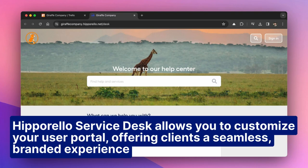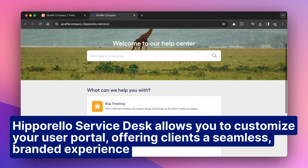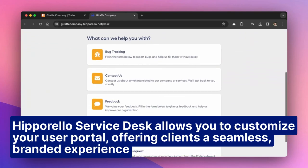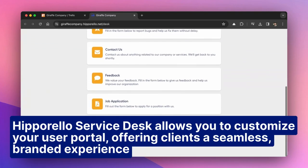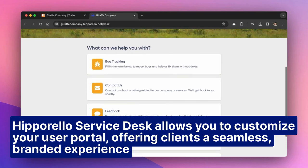Hipparello Service Desk allows you to customize your user portal, offering clients a seamless, branded experience.